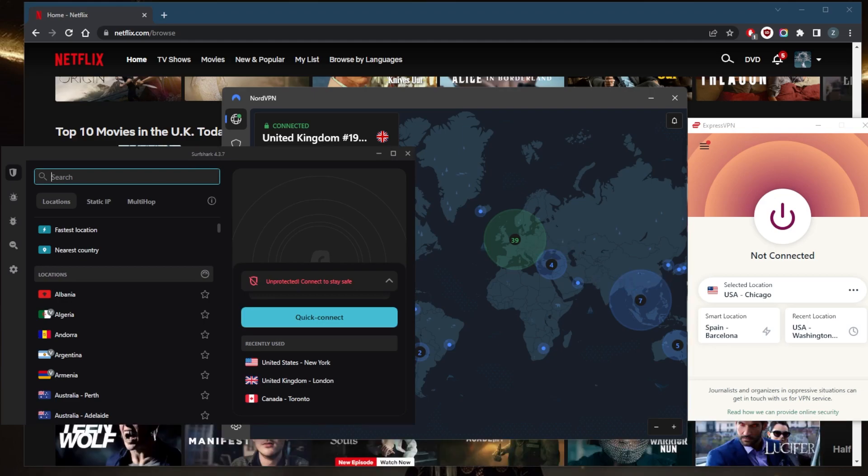Surfshark will be the best budget option that gets the job done at the cheapest possible cost without sacrificing any necessary features to keep your devices secure. It's a great option if you want to share your account with as many friends and family members as you'd like, since it allows virtually unlimited devices with one account.